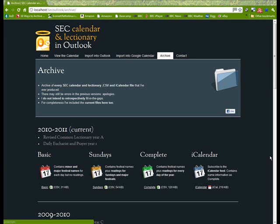Hi, in this short video I'm going to show you how to download one of these calendar and lectionary files and import it into Outlook 2010.